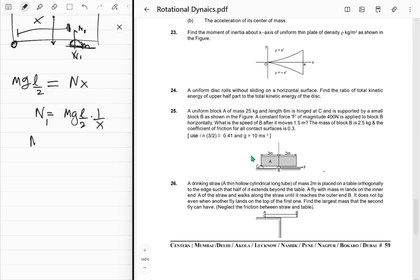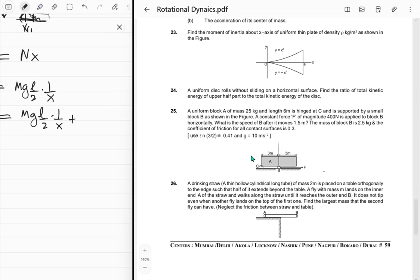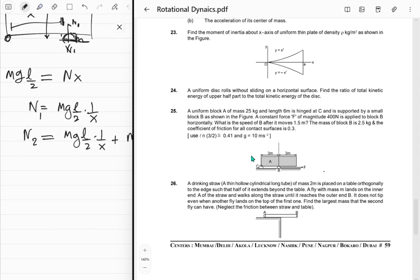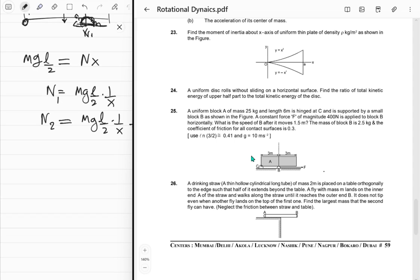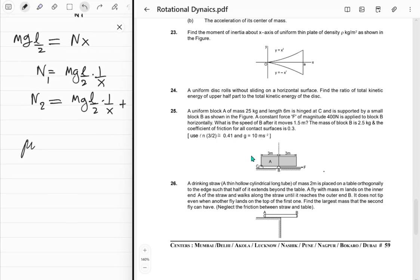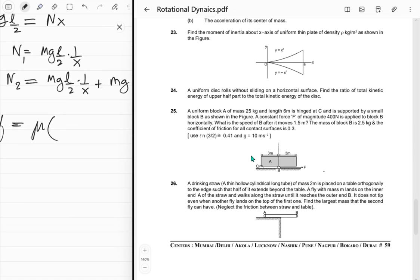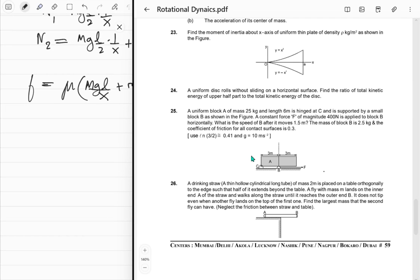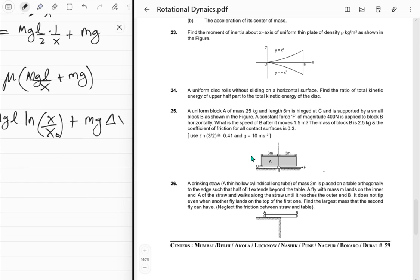The total normal force on block B is N₁ + N₂ = mgL/(2x) + mg (weight of block B). Coefficient of friction is 0.3, so friction force = μ(N₁ + N₂) = μ[mgL·(1/x) + mg]. Integrating from x₀ to x₀ + Δx gives: μMgL·ln(x/x₀) + mg·Δx. This integrated friction is the work done by friction (negative).